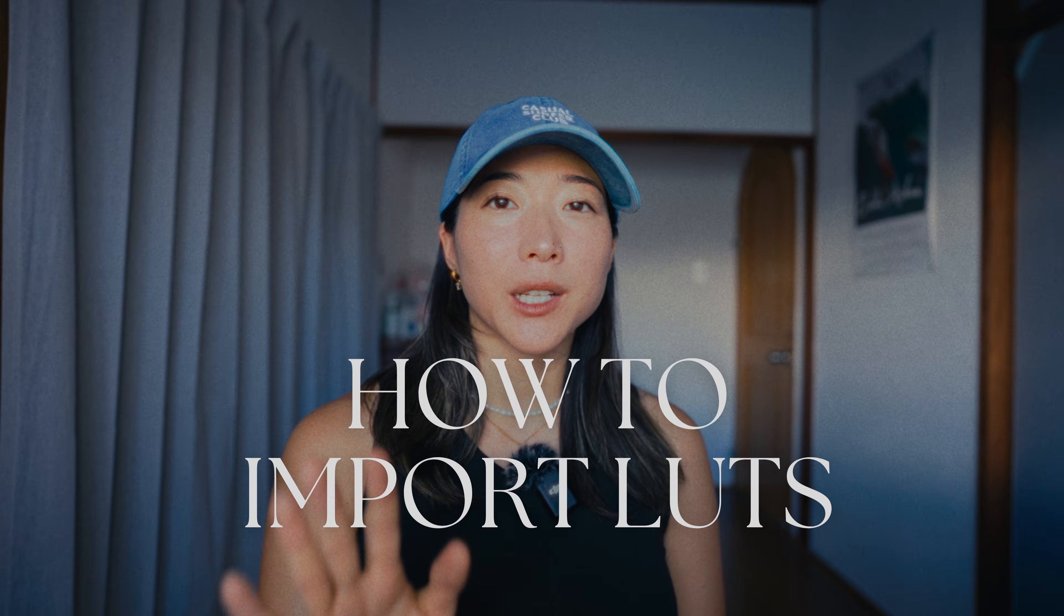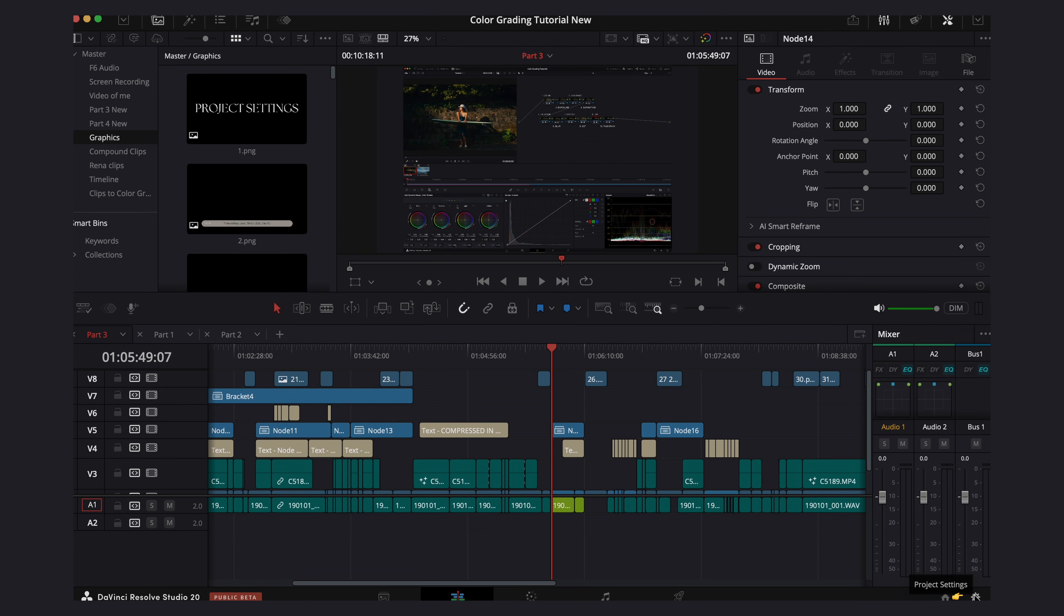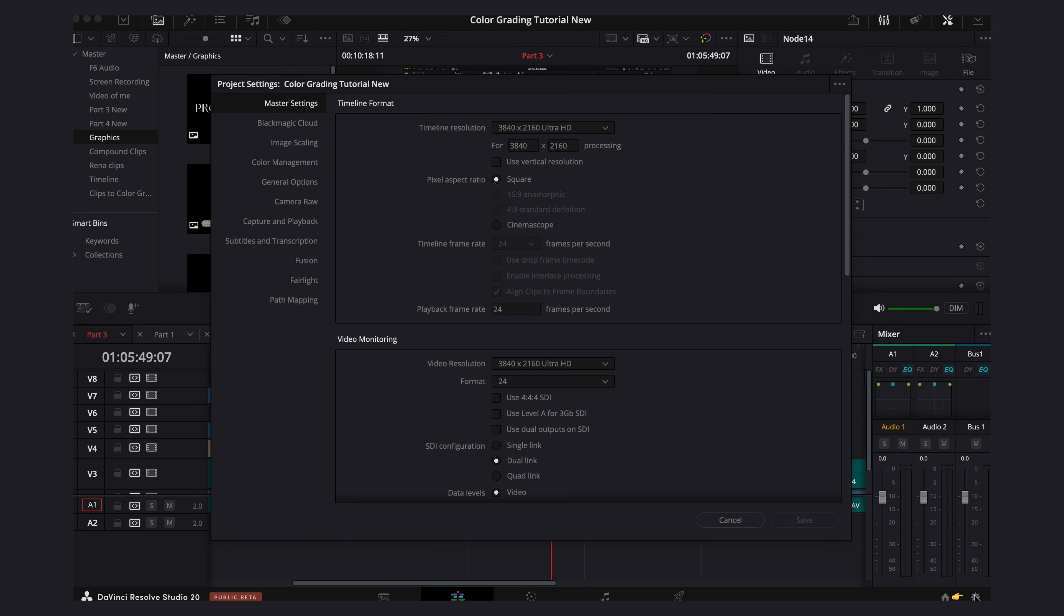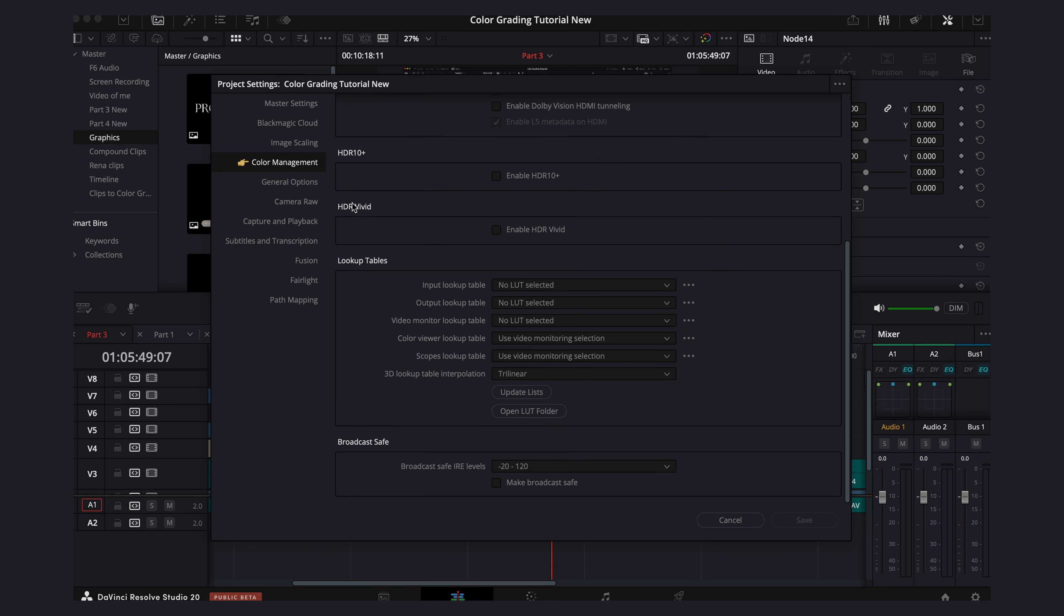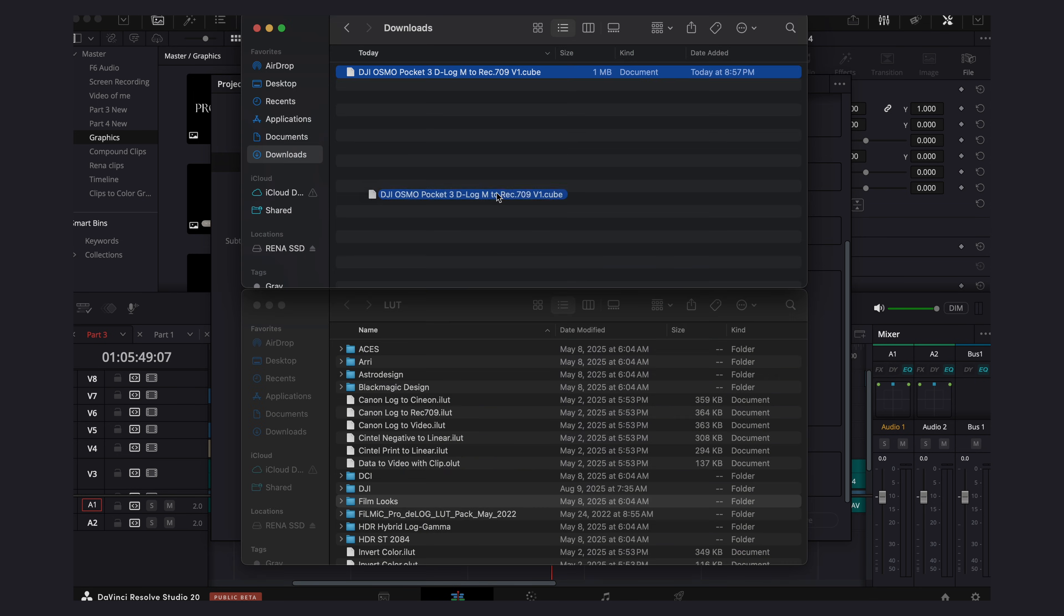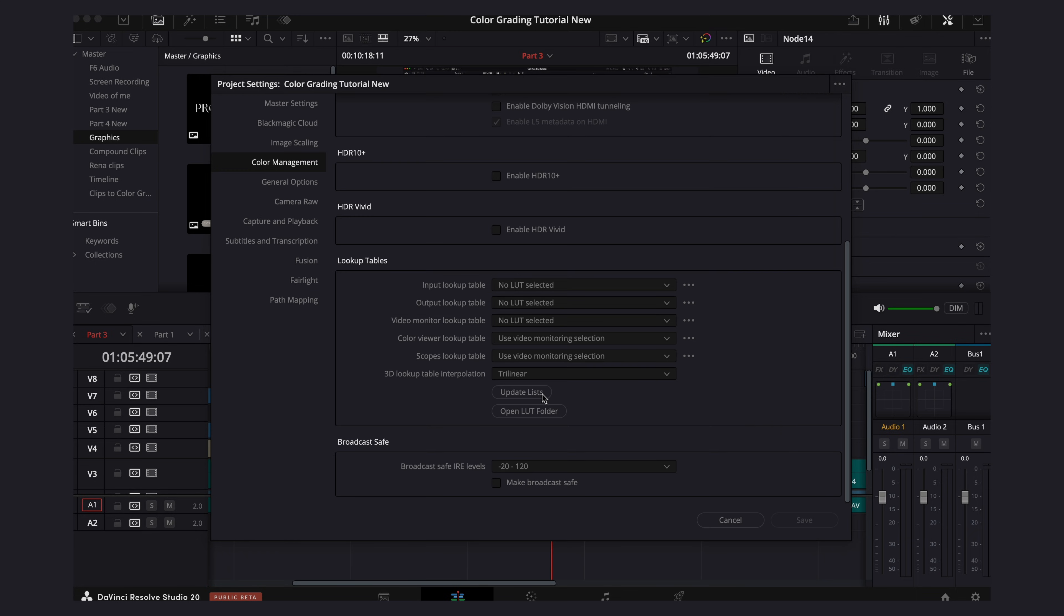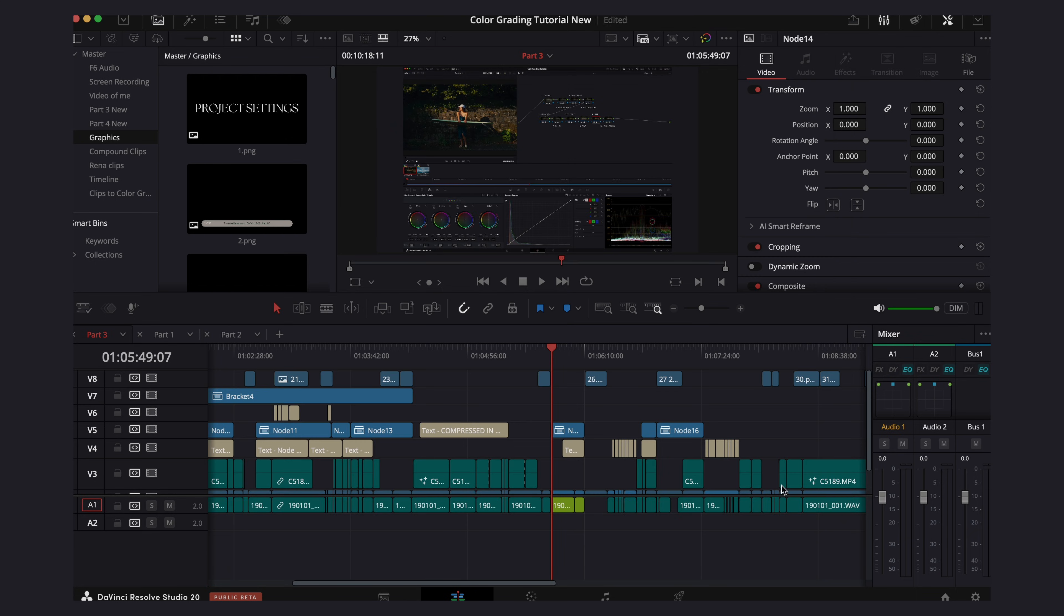Lastly real quick, I'm going to show you how to import a LUT in case you don't know how. You just open up your settings, go to color management, lookup table, open LUT folder, drag your LUT inside, close, update list and save. And then just restart DaVinci and it should be in there.